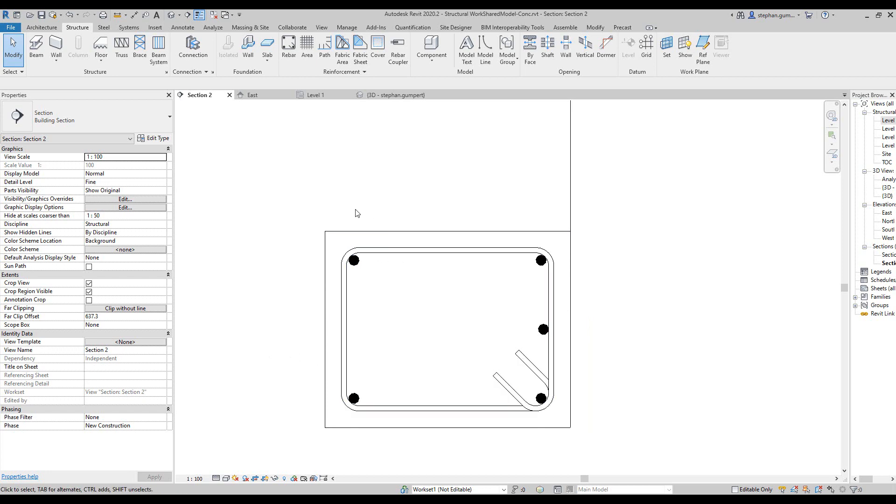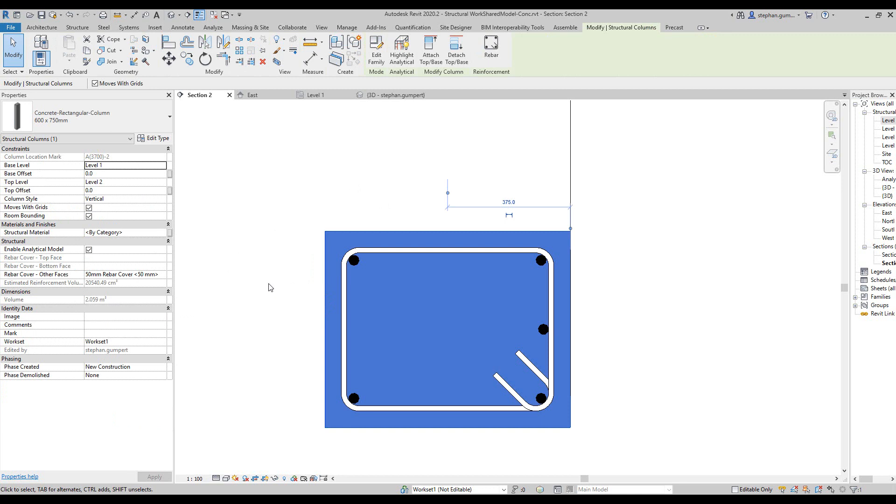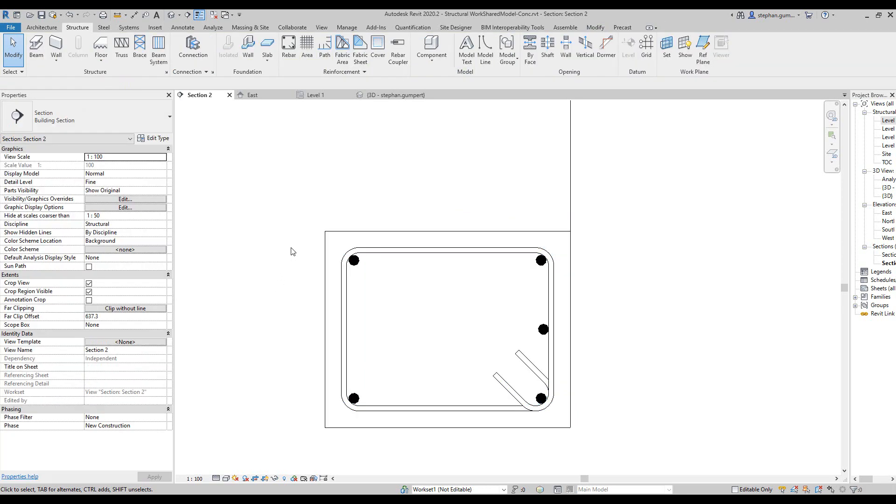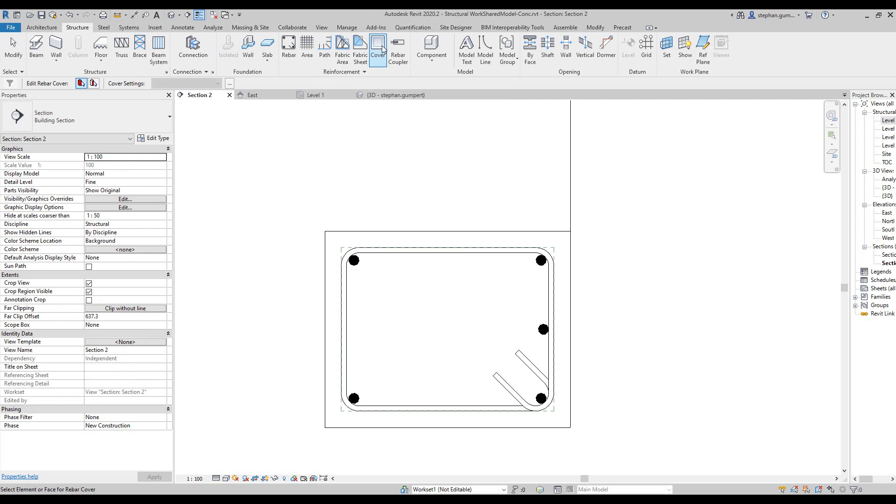In columns in particular it's quite interesting because you might actually want to, or even beams or slabs or whatever, any concrete element you may want to change the cover based on the face of an object. There is another option in here to come and select the cover again, coming into the Structures tab, press the cover option obviously.